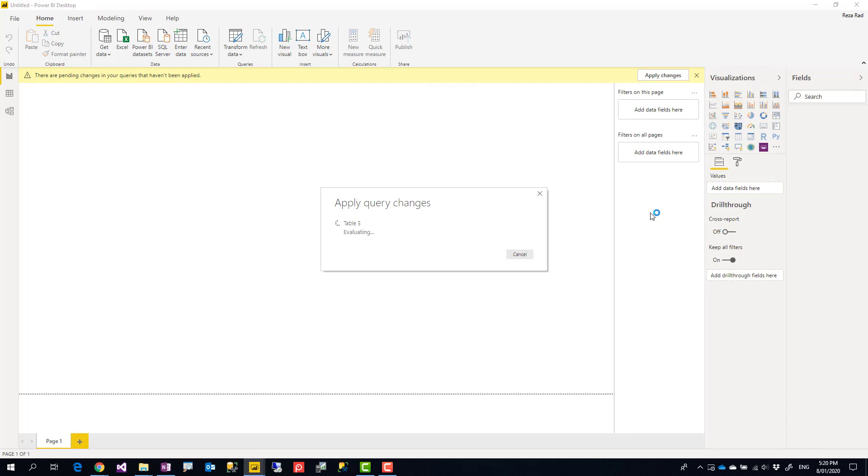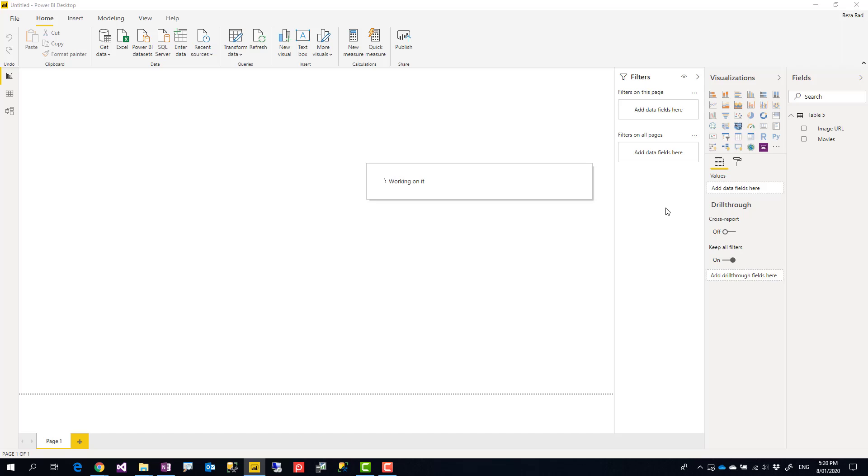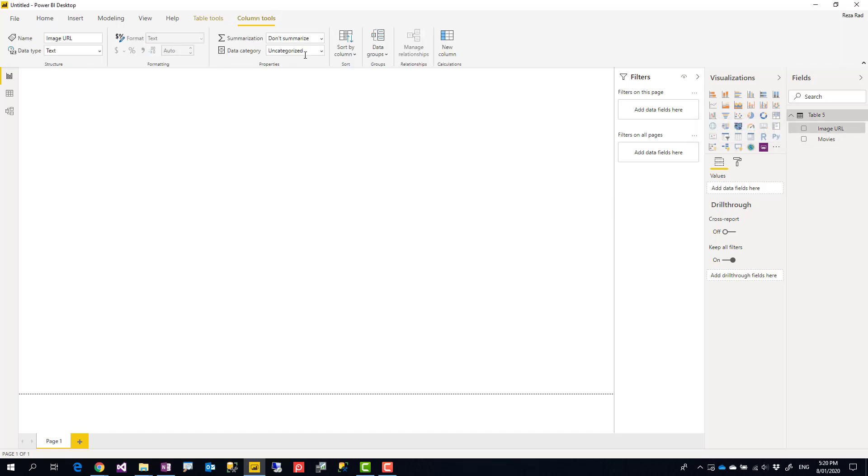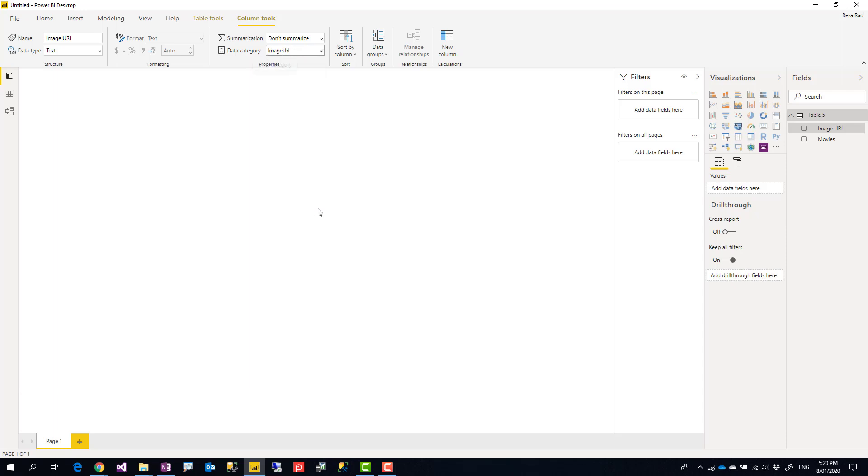This will load into Power BI, and then I can show it in a visualization. The main part of this example was to get the image URL. Showing it in a visualization is very simple. For that, you need to make the image URL column—in the column tools, the data category—to be an Image URL.